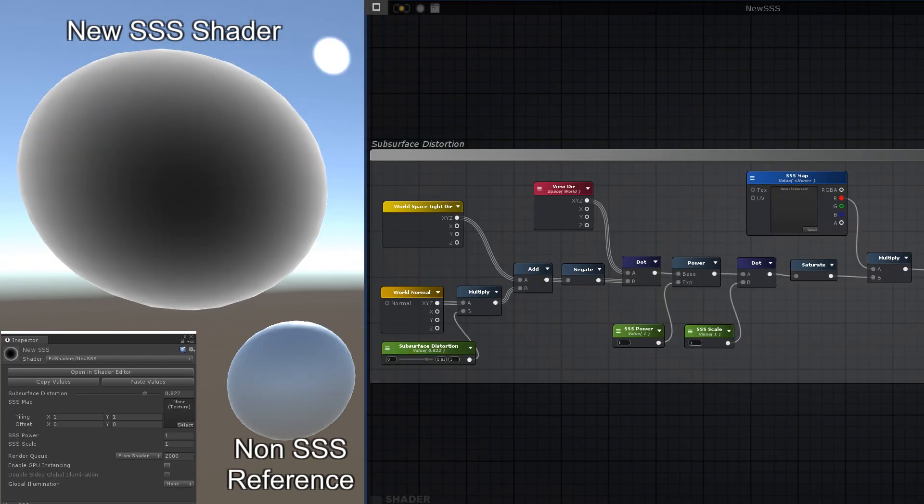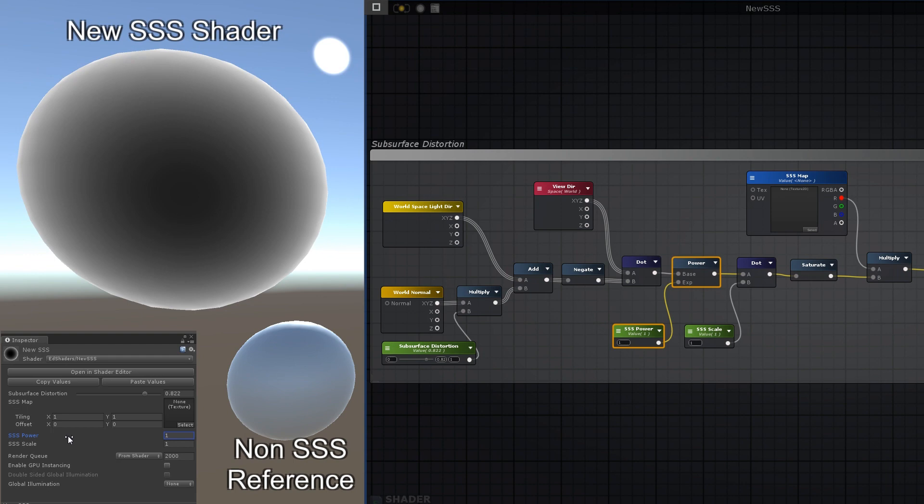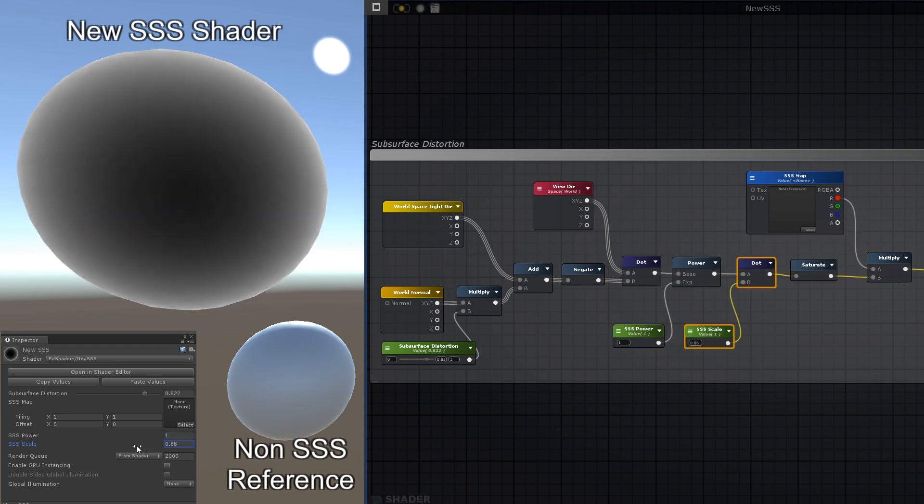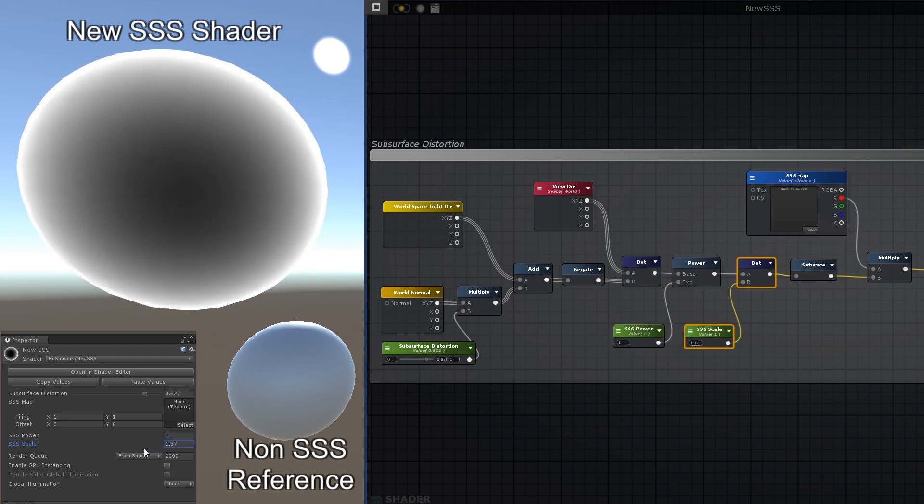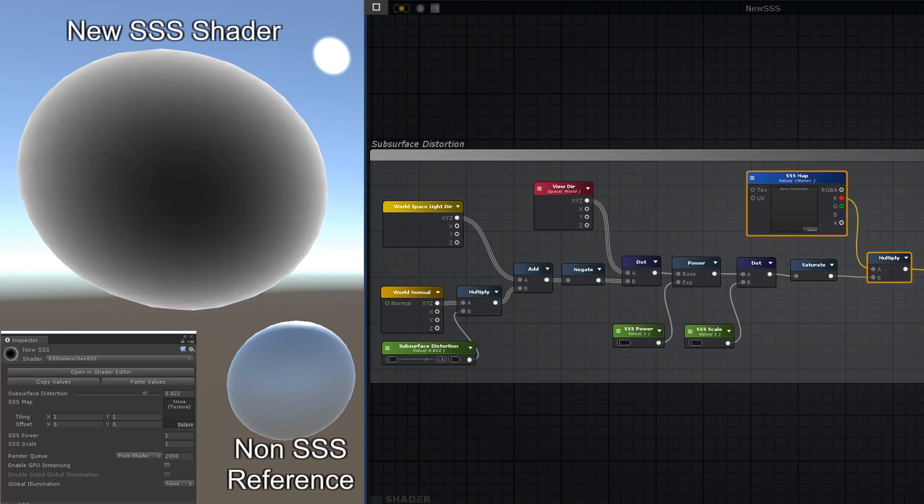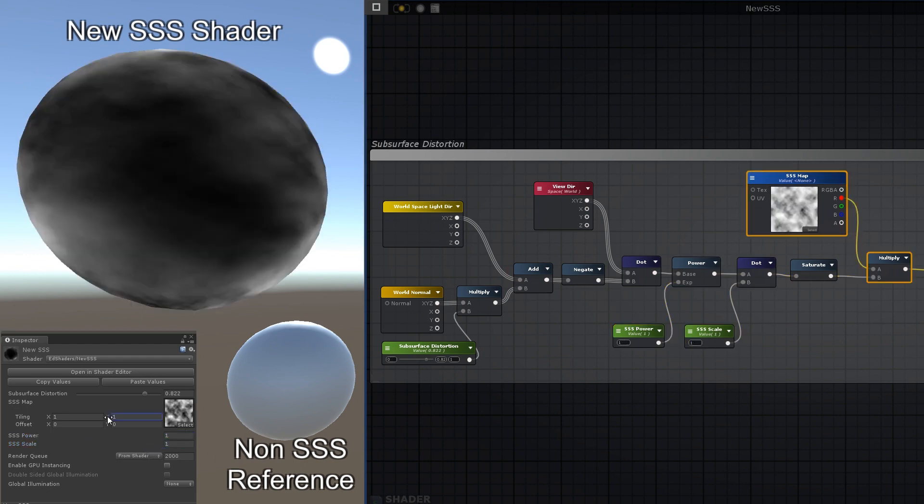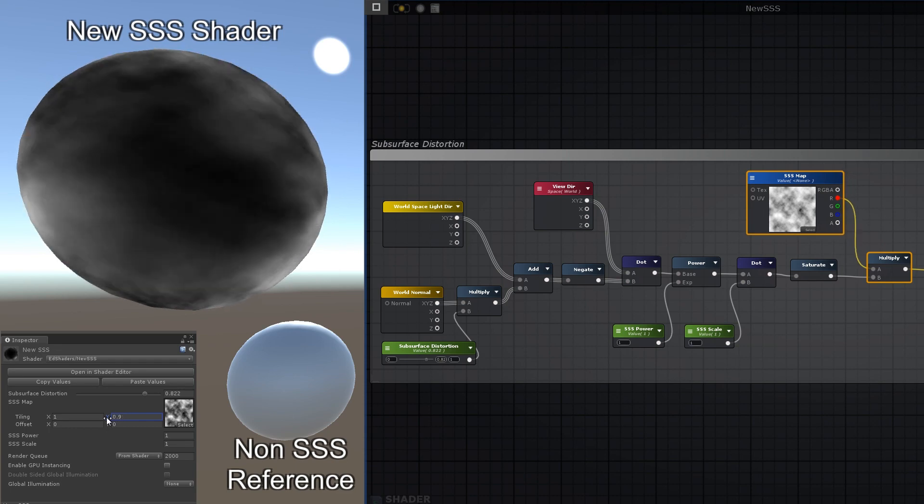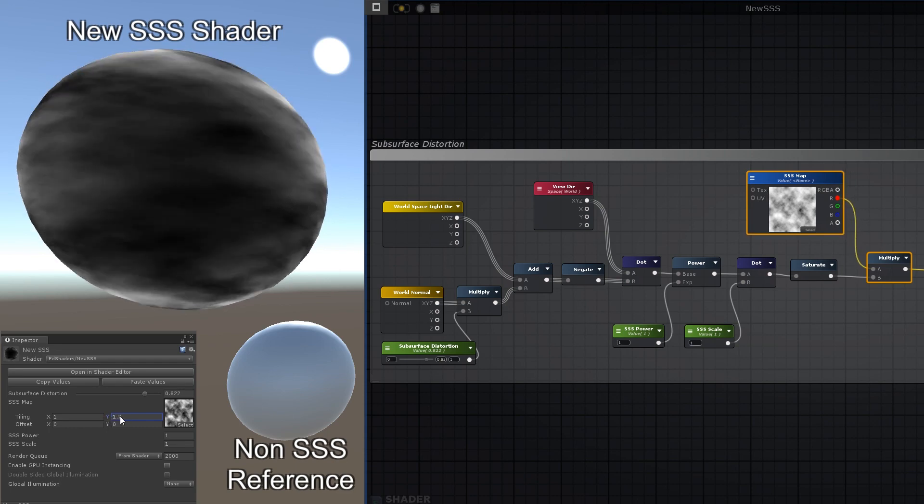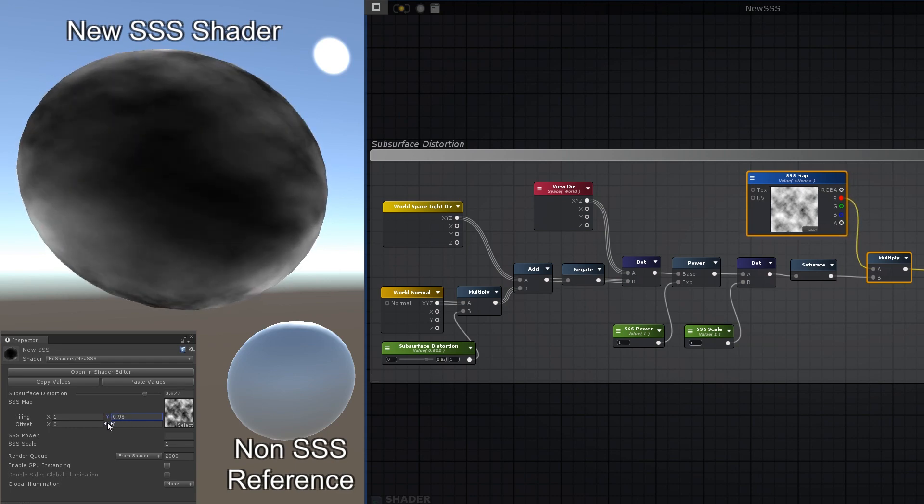If you'd like more control over the falloff, you could raise it to a power, and use another dot product to scale it. You could also use a texture to define the areas of the mesh that should receive more or less translucency.